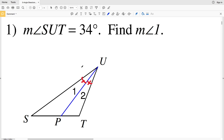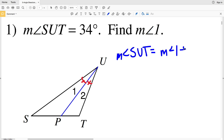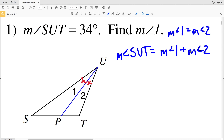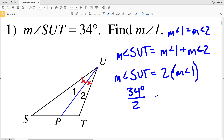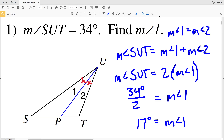Since angle SUP and angle TUP are congruent, the measure of angle 1 equals the measure of angle 2. We can plug the measure of angle 1 in for the measure of angle 2, so the measure of angle SUT equals 2 times the measure of angle 1. Since angle SUT equals 34 degrees, we divide by 2 to get 17 degrees, which equals the measure of angle 1.